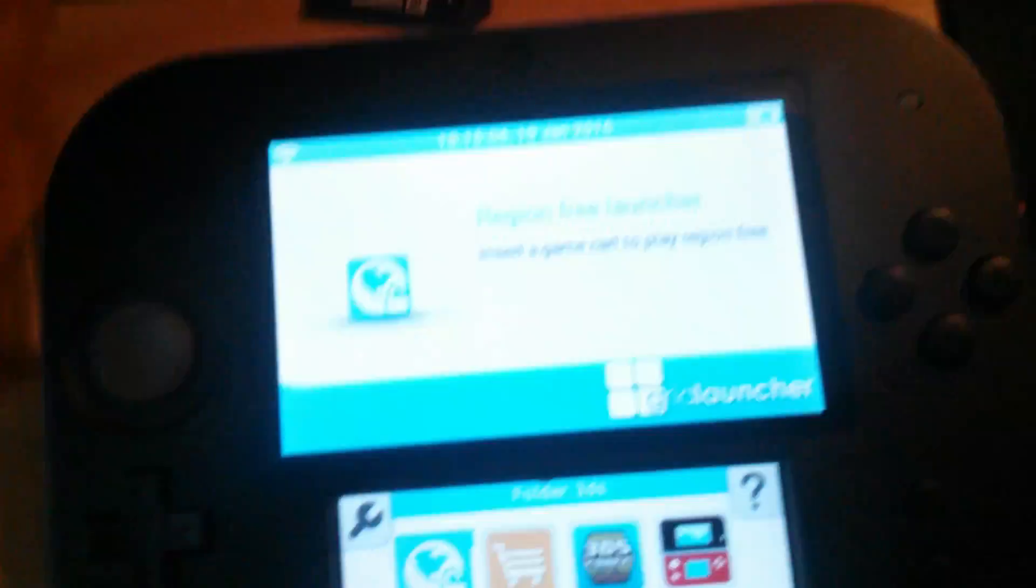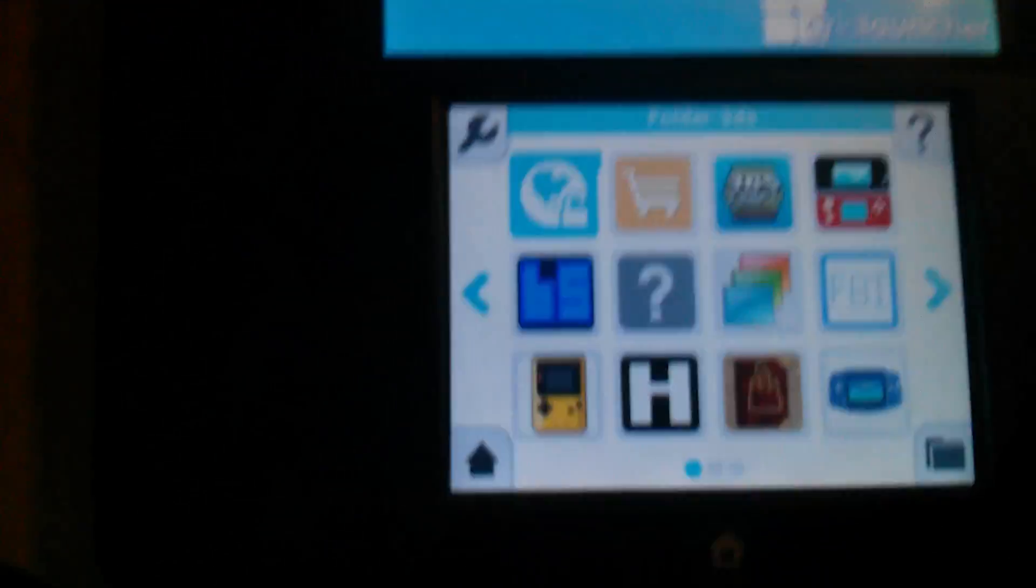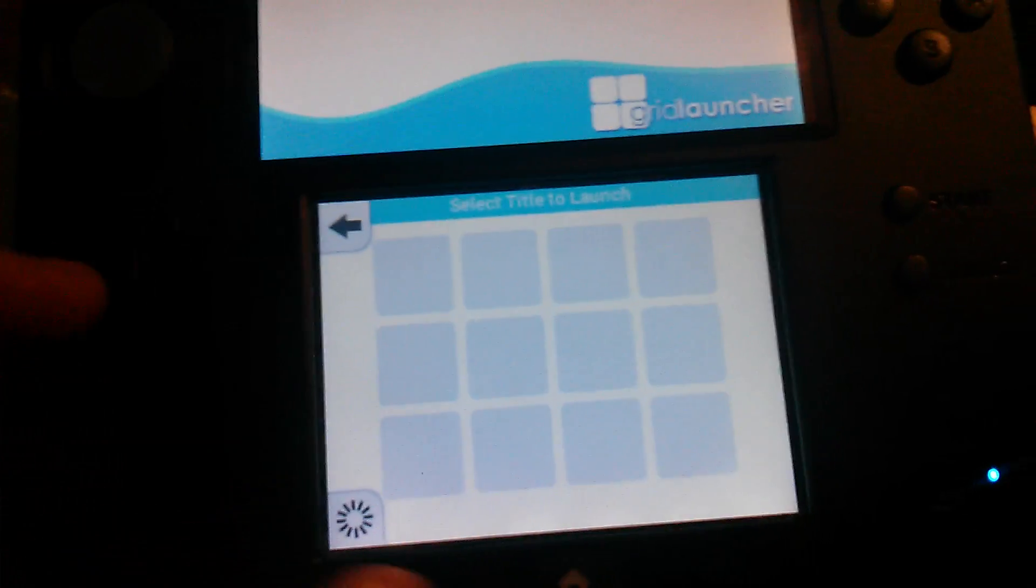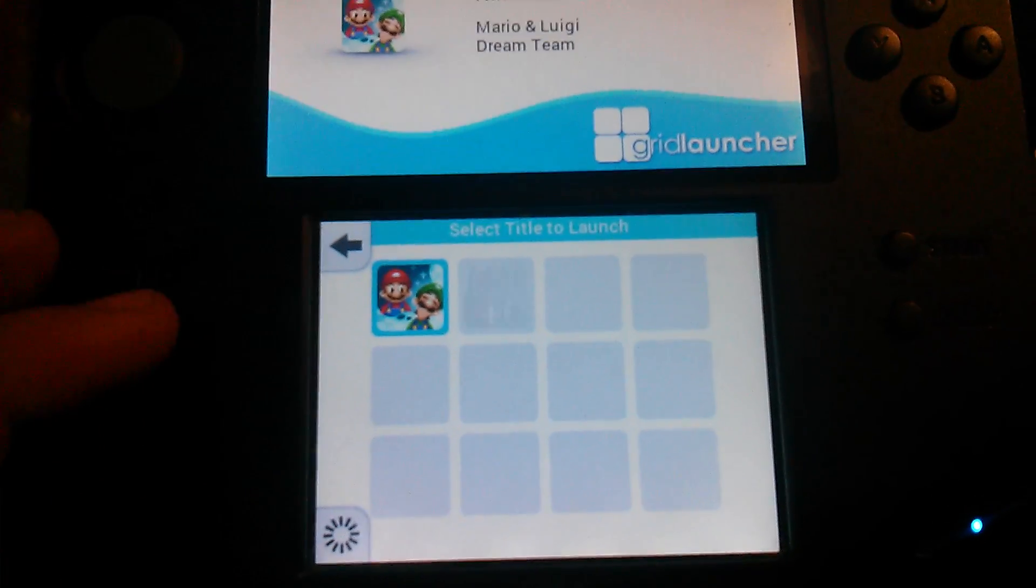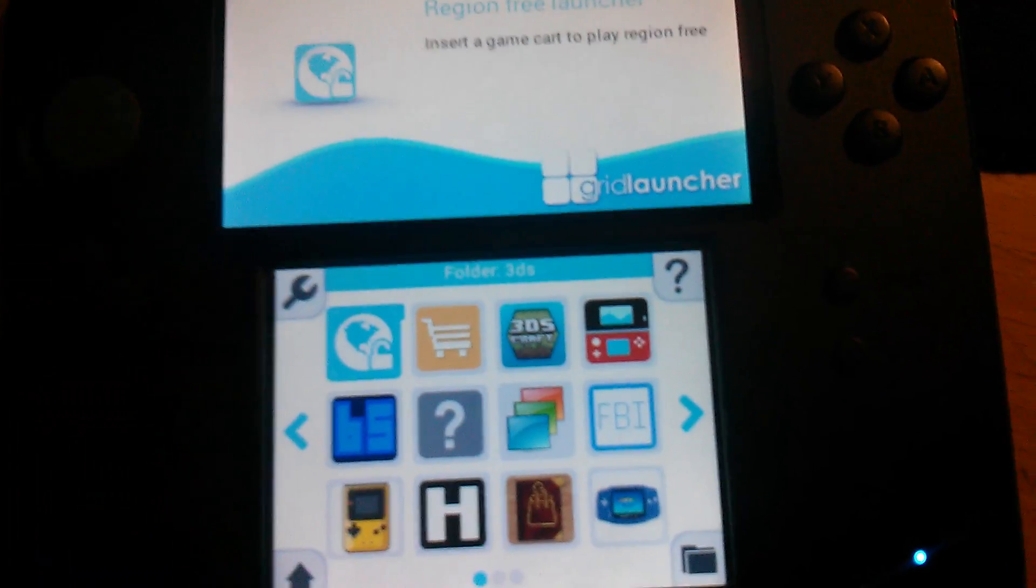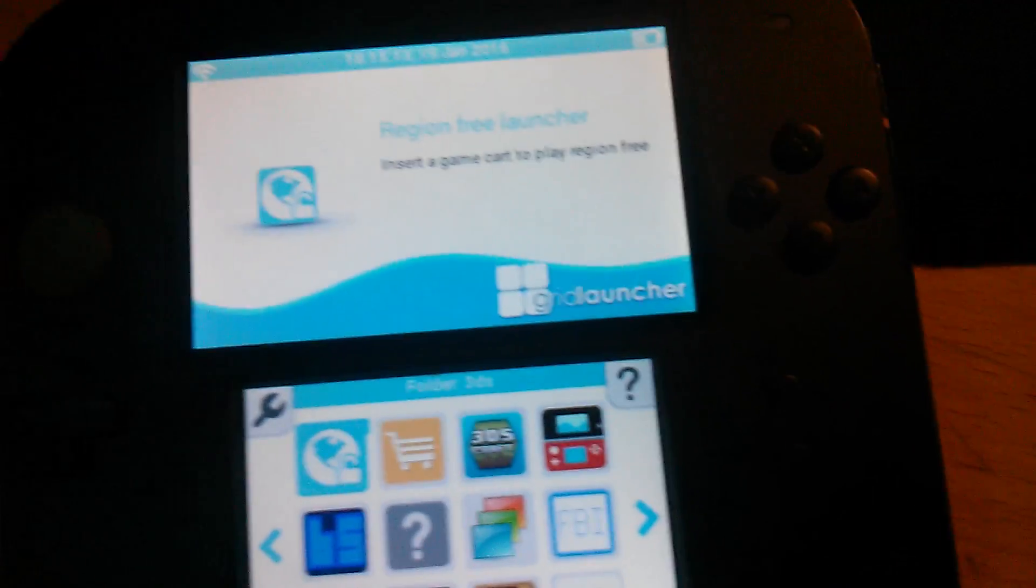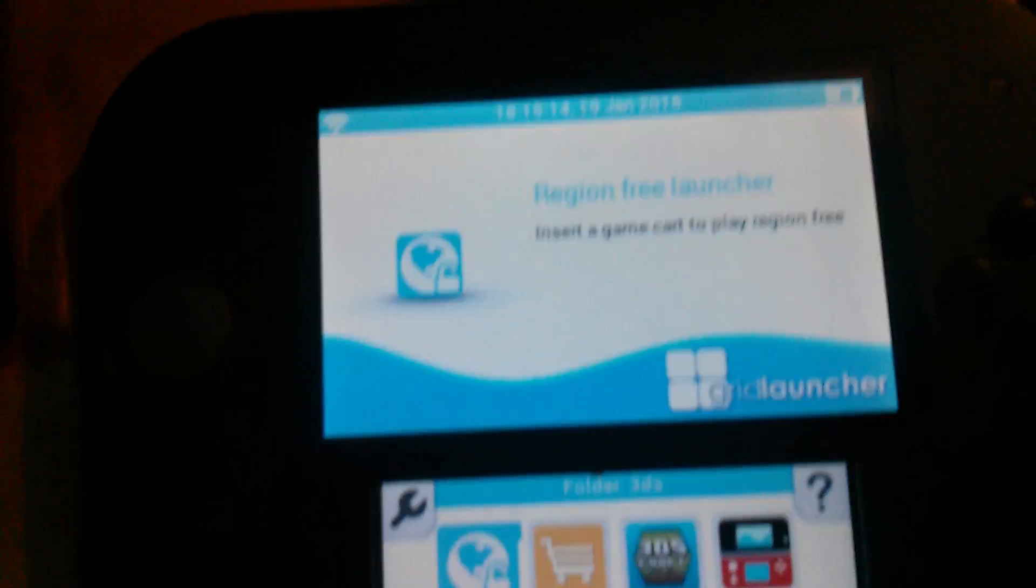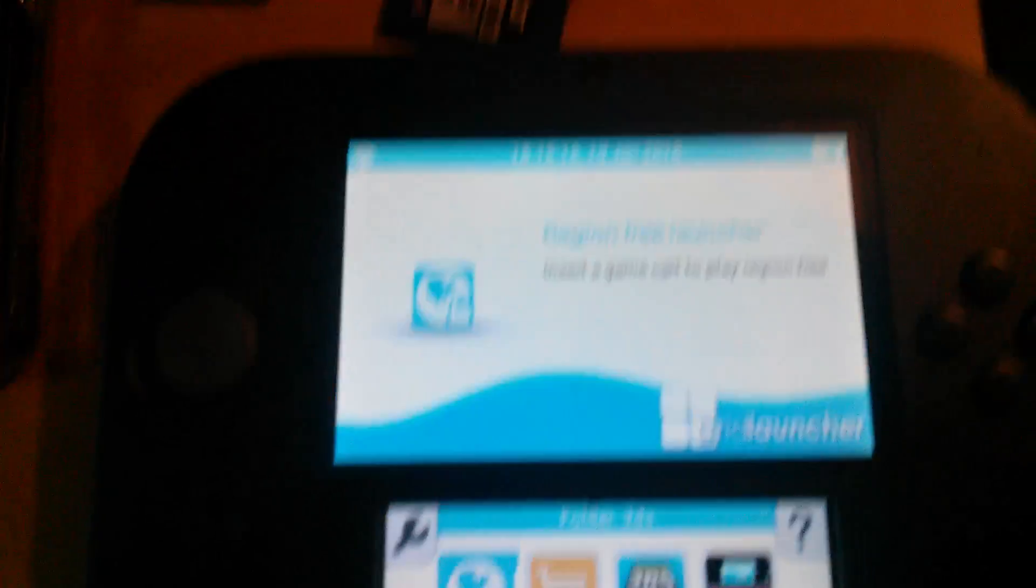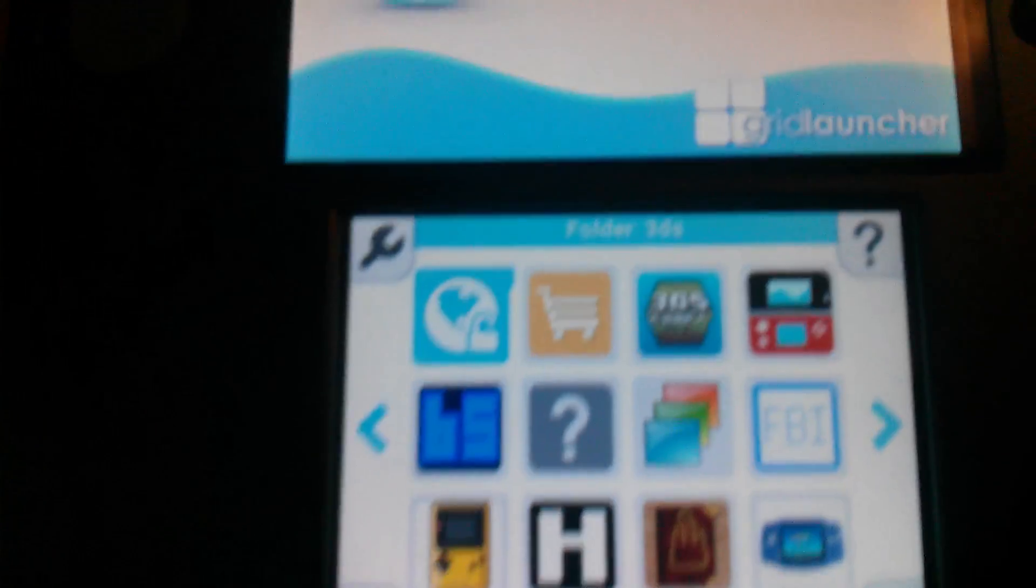Now it's taking a little while to load because I'm not using the regular launcher. I'm using the Grid Launcher, which is a good idea to have if you want to launch out-of-region titles, like Mario and Luigi, the CIA, on a European console like I am.